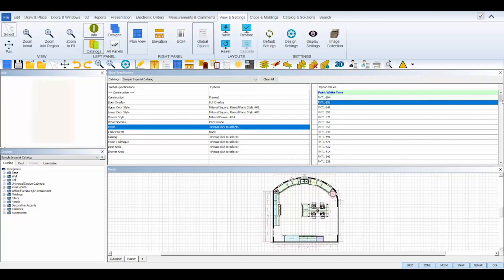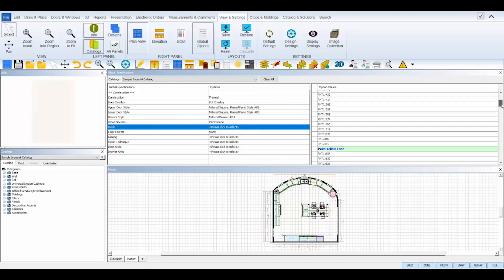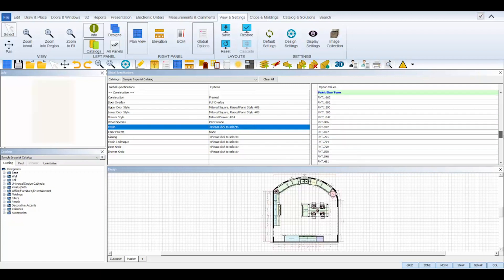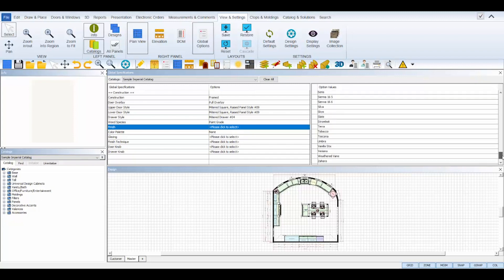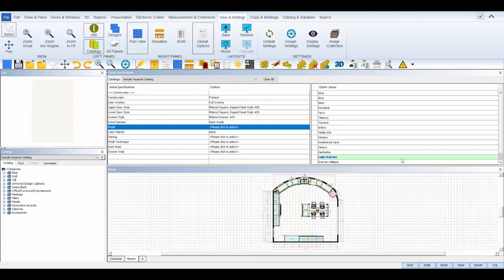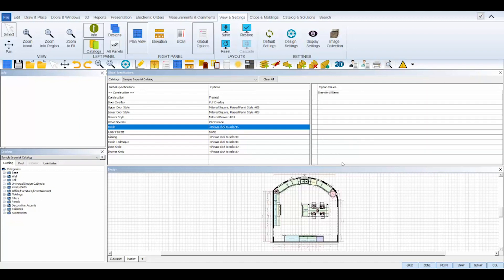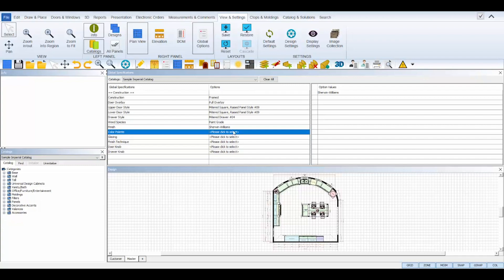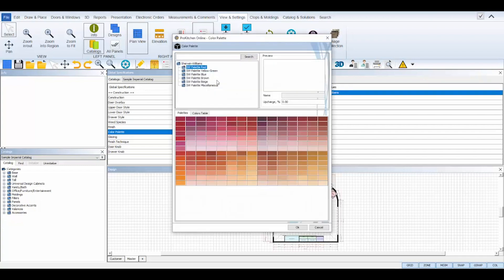Most manufacturer catalogs will allow you to select Sherwin-Williams colors for cabinet finishes. If the catalog has Sherwin-Williams option available, it will be listed at the bottom of the options list under the finish settings. Double click to select it and on the color palette settings, click Sherwin-Williams to open the color palette selection box.